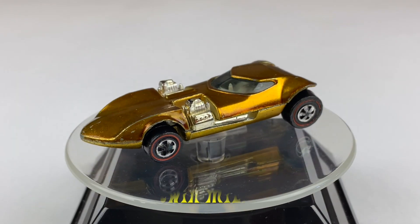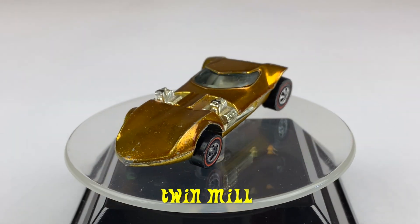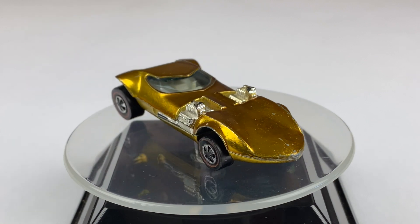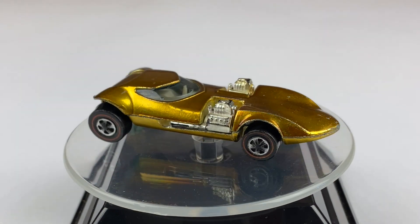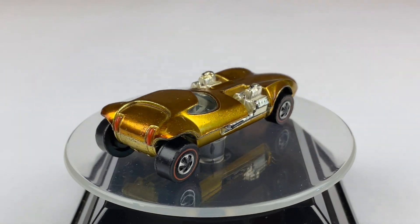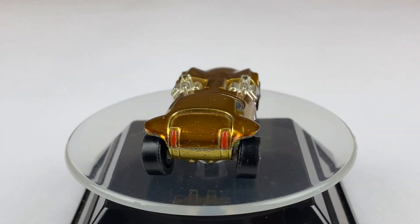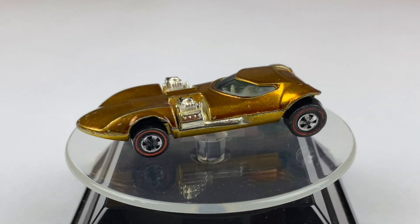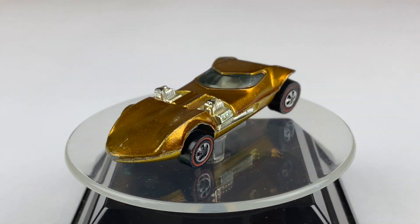Next up is the Twin Mill from 1969. It has a metal body and a metal base. Its color, Spectreflame Gold with two chrome engines. It has a white interior, clear windows and it's riding on those red line wheels.